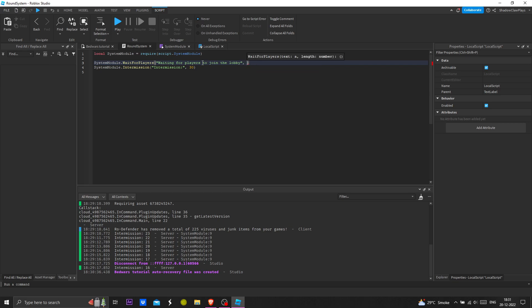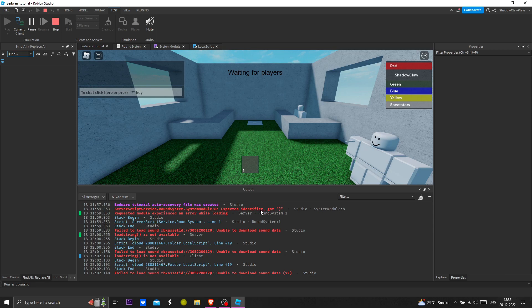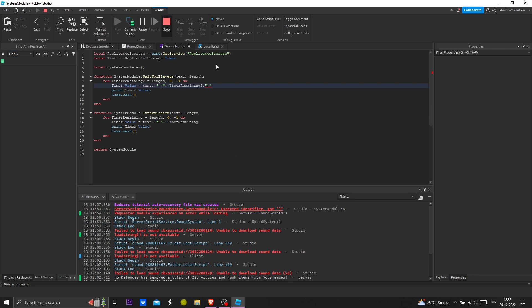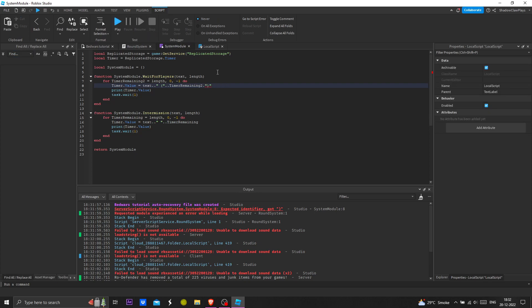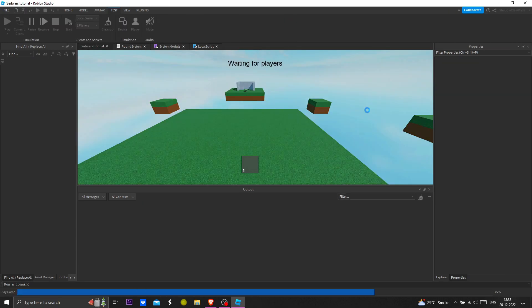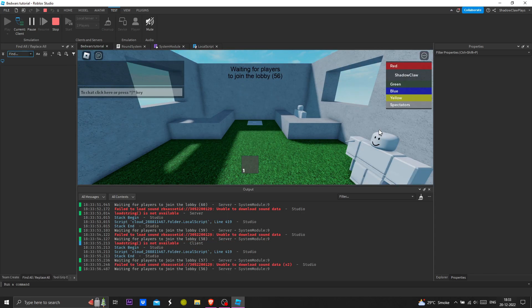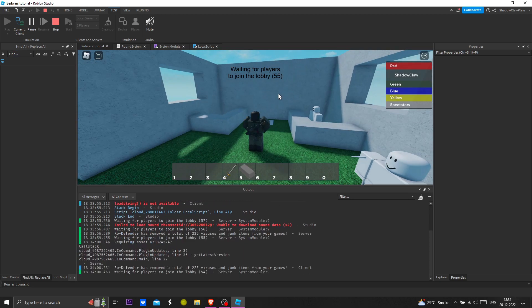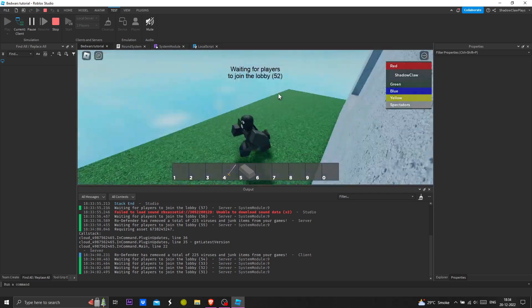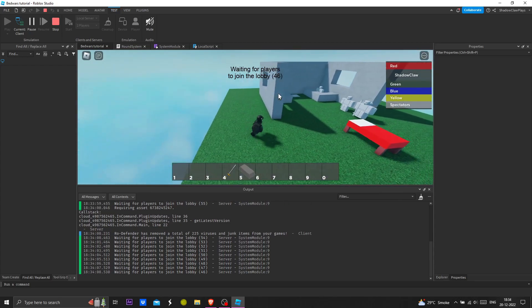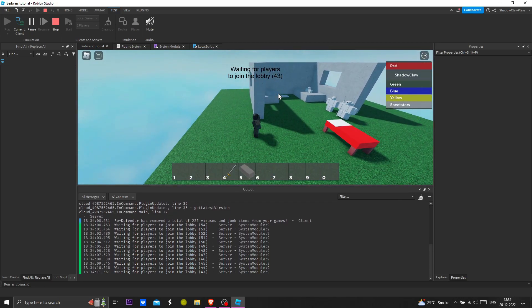I'll put a timer of 60 seconds and the intermission to 10 seconds. Now as you can see the timer is working — of course, because I'm the best scripter. I'm going to wrap up here.